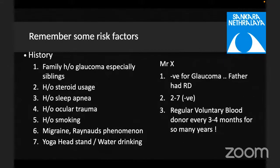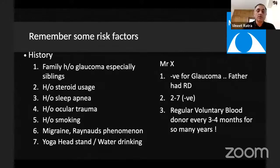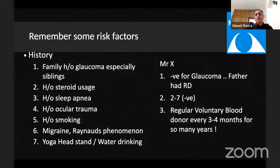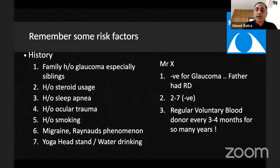There was no history of steroid usage, sleep apnea, ocular trauma, smoking, no migraine, no history of Raynaud's phenomenon, no yoga with headstands or excessive water drinking in the morning. He was only a regular voluntary blood donor, giving blood every three to four months for many years.